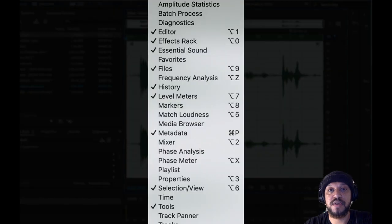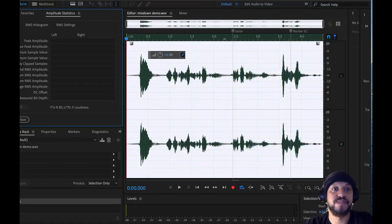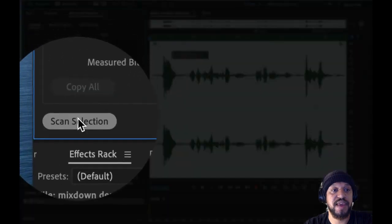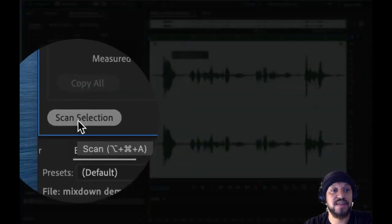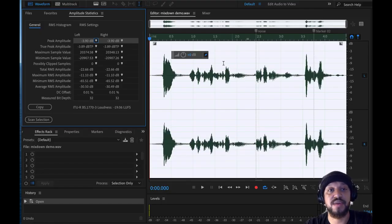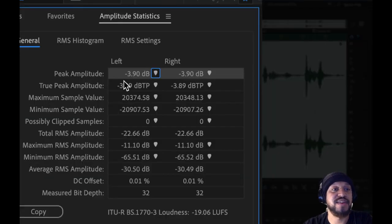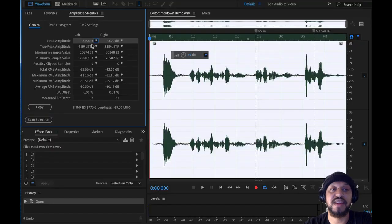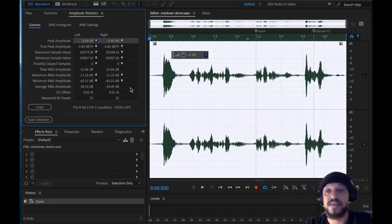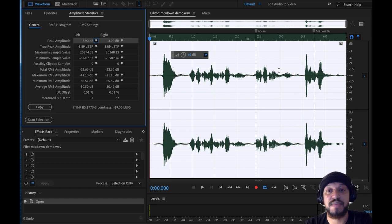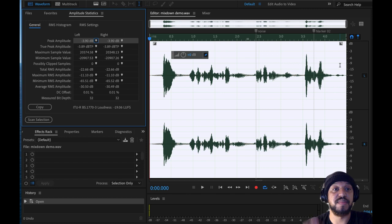Under Window, I'm going to go and open Amplitude Statistics. And I'm going to choose Scan Selection. So it's going to scan my entire audio file. And this will tell me what my loudest point is. My peak amplitude is negative 3.90 decibels. So that's pretty loud in this particular section, but not everything. So what can I do to bring up all the audio level to where it needs to be in that broadcast standard?